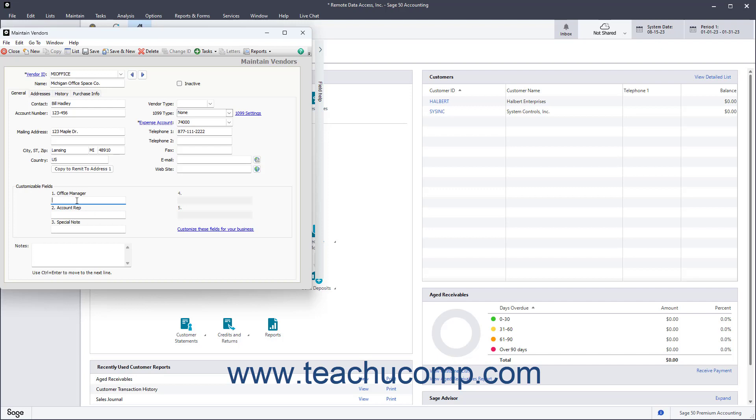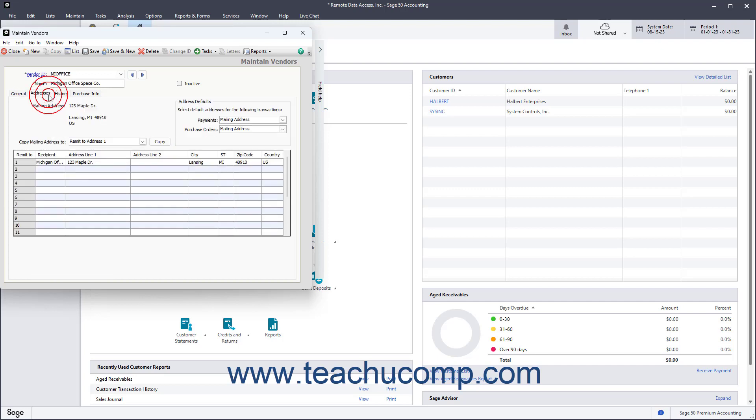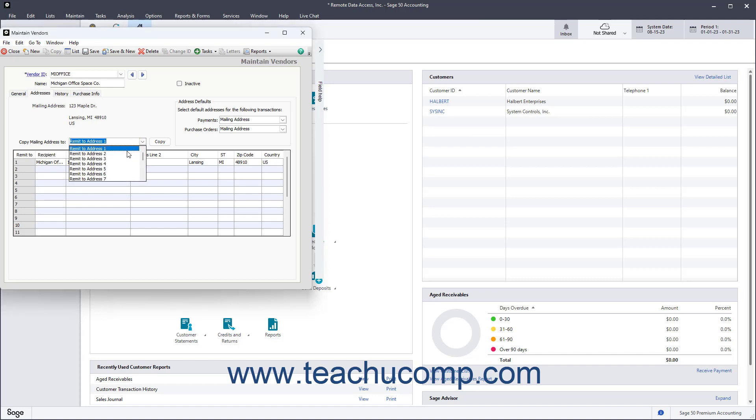To enter remittance addresses for this vendor, click the Addresses tab. To copy the vendor's mailing address to any one of the selected Remit to Address lines shown, select the desired Remit to Address from the Copy Mailing Address to dropdown, and then click the adjacent Copy button.